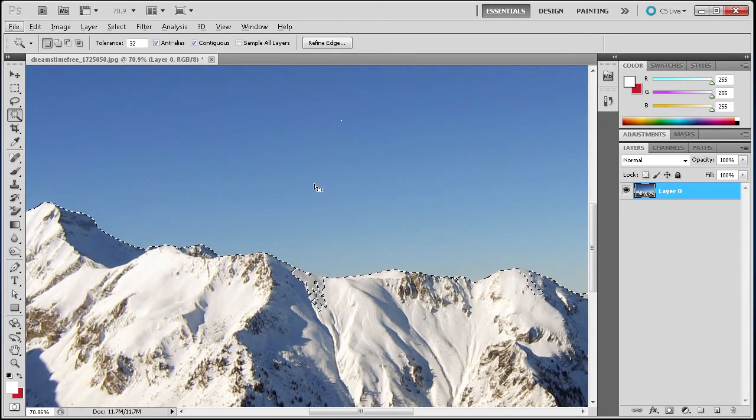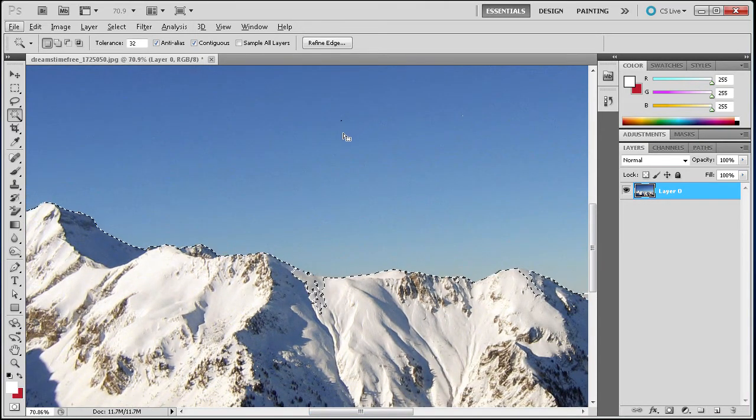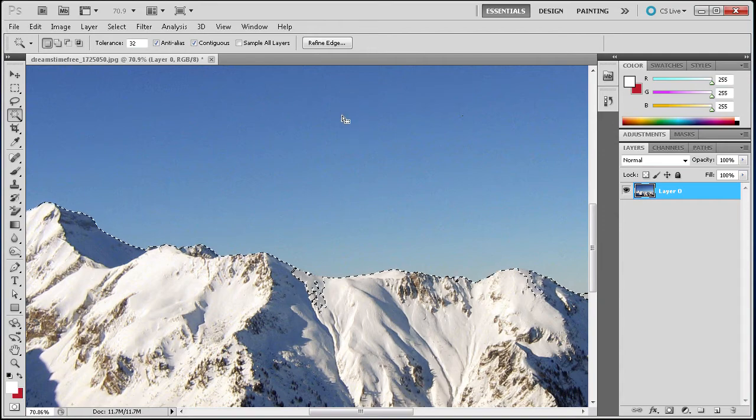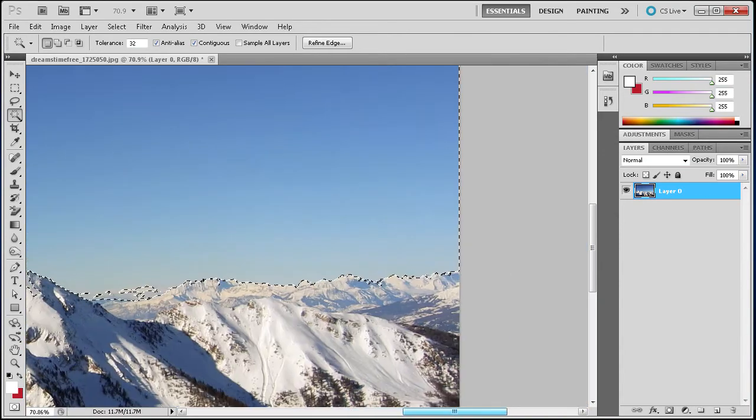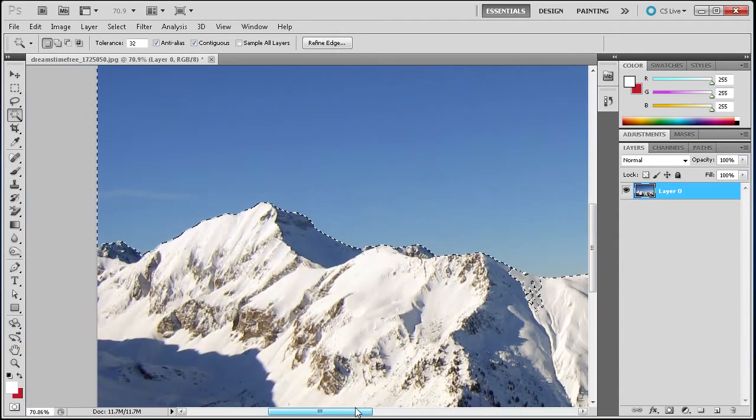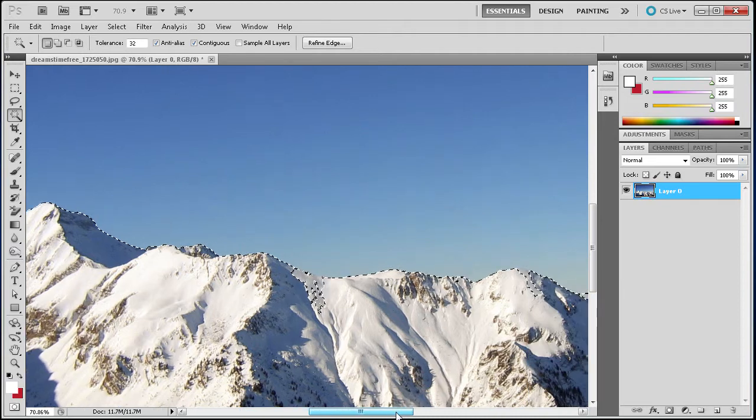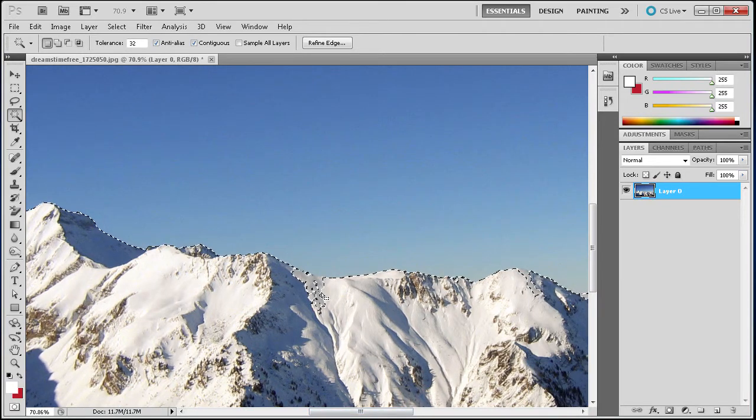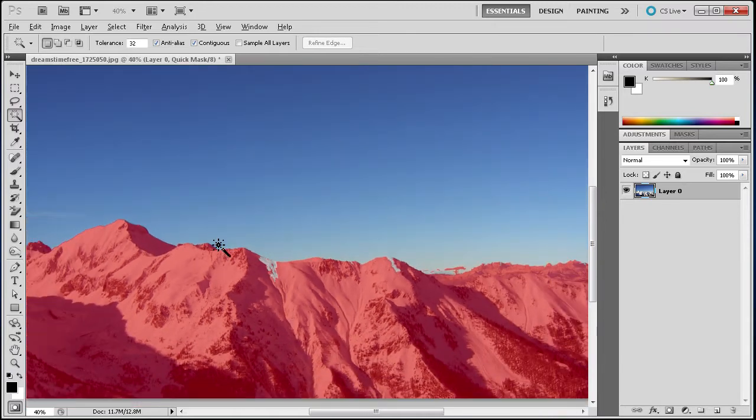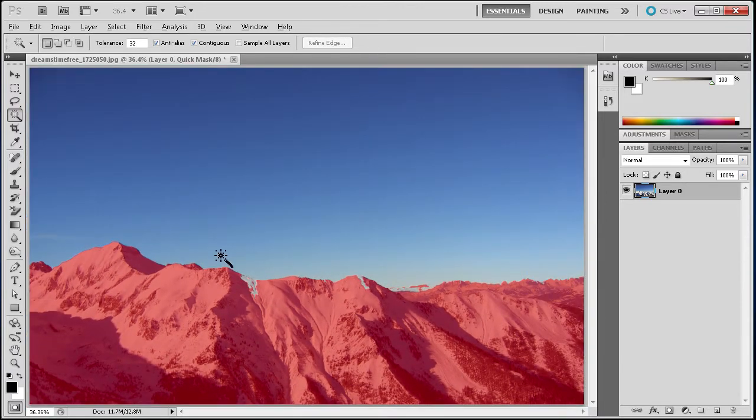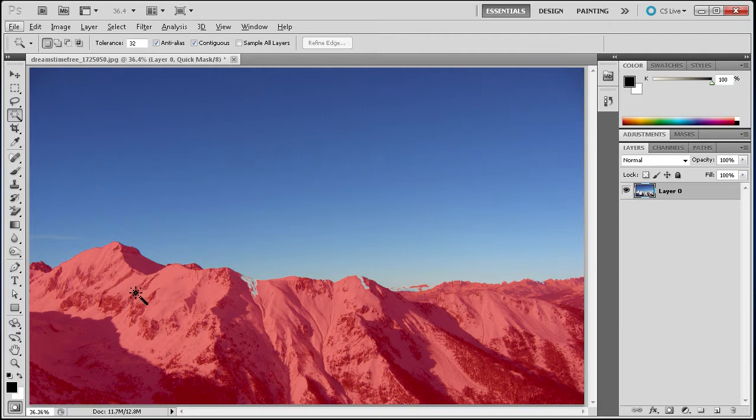We are going to go into Quick Mask Mode here. Right after I am going to quickly grab some of this other little stuff that the magic wand tool didn't get. So we are going to go into Quick Mask Mode and I am just going to hit Q. Now you can see that it changes this area to red. So it changed the mountains to red. What that means is that that is what is not selected.